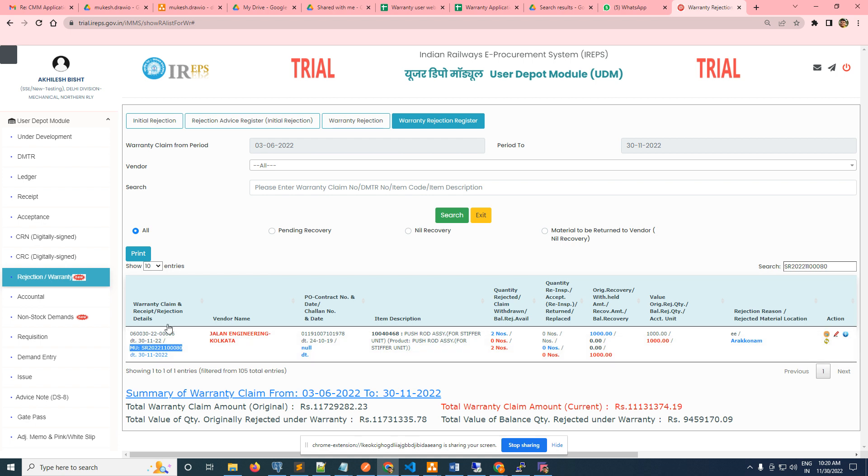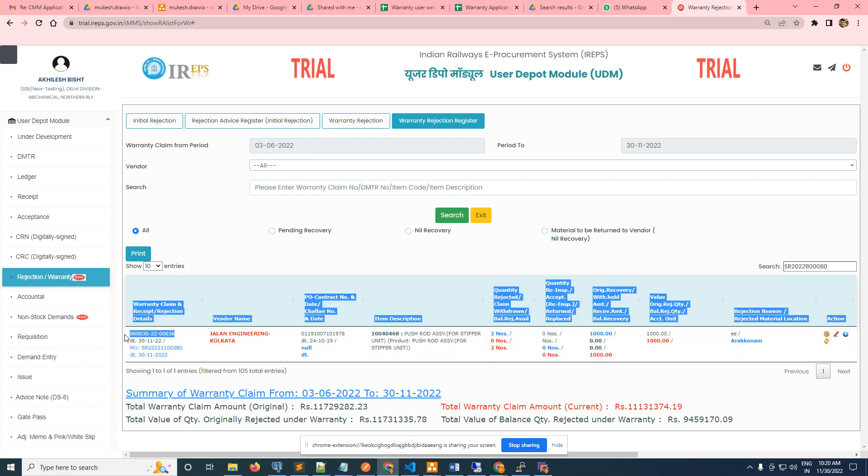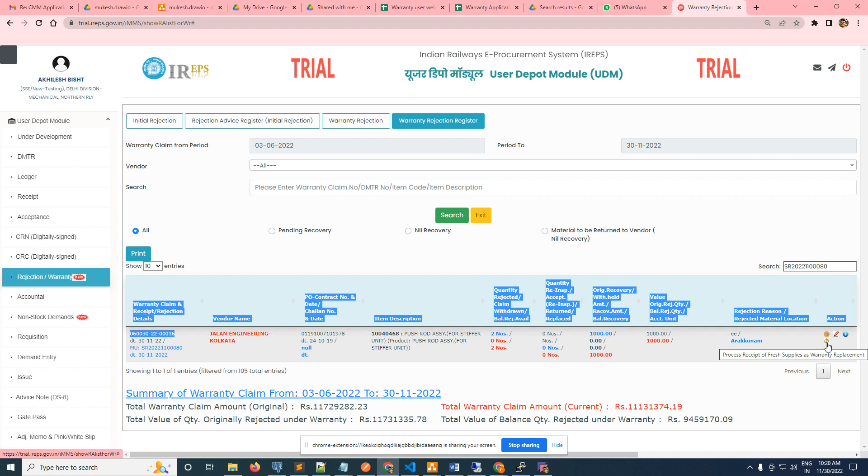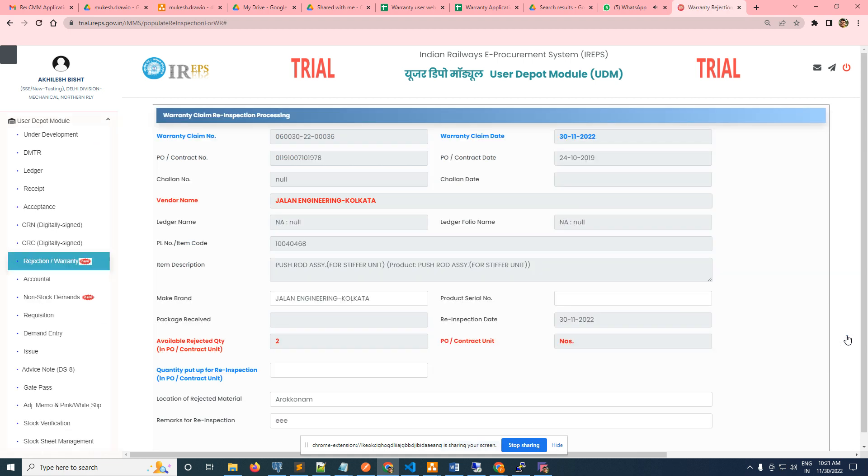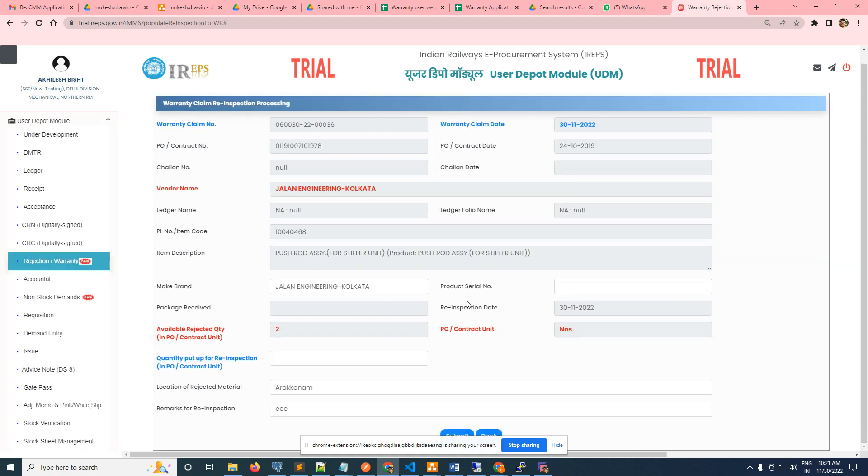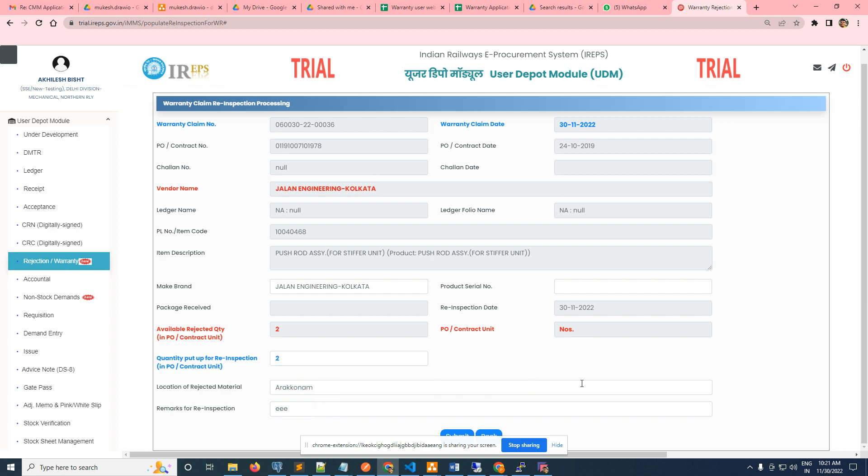This one and this one - he can inspect, or he can put for replacement, go for fresh supply as a warranty replacement. Let's say it is asking for a re-inspection. It is two quantities there, so he will try to contact as a re-inspection. It is rectified at their place. You can add the serial number also.